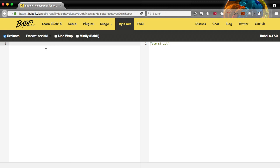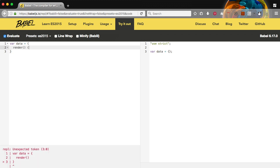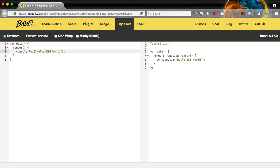First thing we're going to do is create an object and assign it to data. And then we're going to create a property and assign it a function. Then we're going to do a console.log. So we'll just do render and do open and close parentheses. And then our open and close curly braces. And so now we'll just do a console.log hello ES6 world. And if you look over to the right you'll see it automatically converted it. It took that render function and turned it into a key of render and a function render so that we can use it just normally.